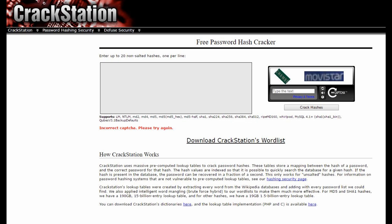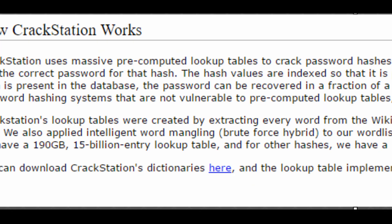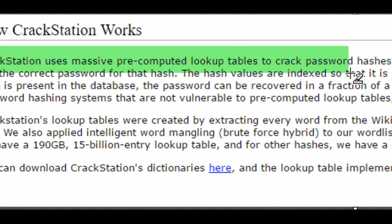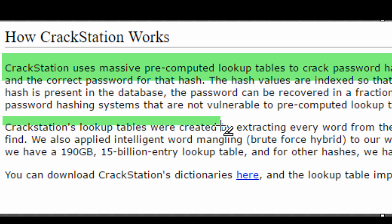Next, I will use website crackstation.net to decode a digest. Crackstation uses massive lookup tables to decode a password digest.